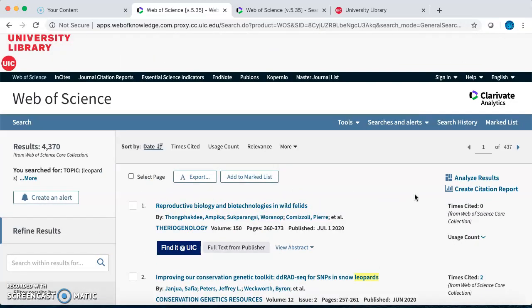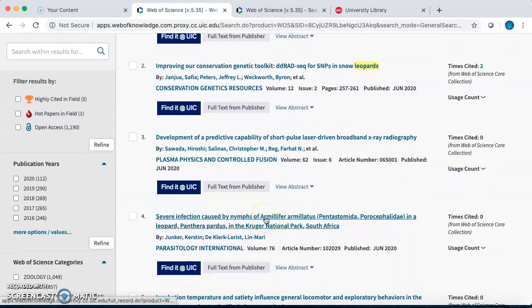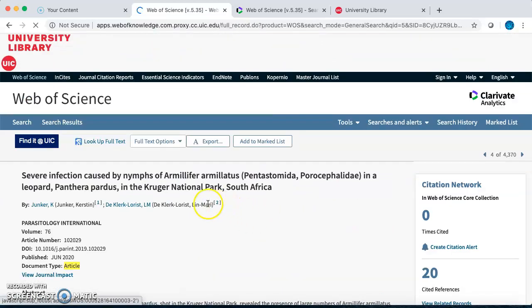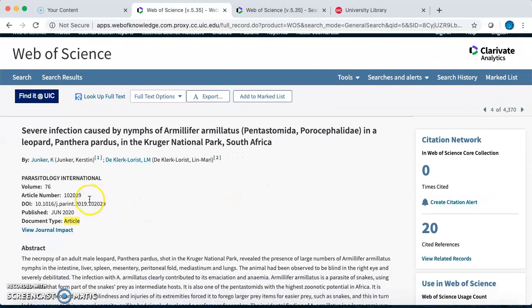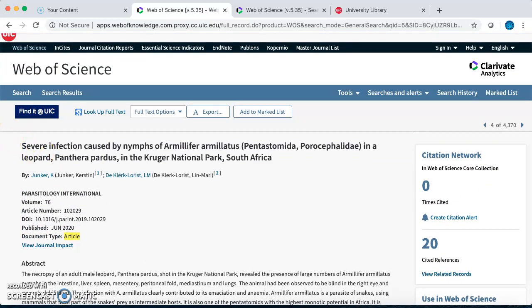Once you have some promising search results in your list, look closer at the individual articles. Clicking on the title will take you into the full record. Here is the author or authors, the title of the journal the article was published in, and the date of publication, followed by the abstract. Reading the abstract will help you decide if this article is indeed on the species you are researching. The abstract might also give you details about the experiment or observation so that you can verify that this is a primary research article.